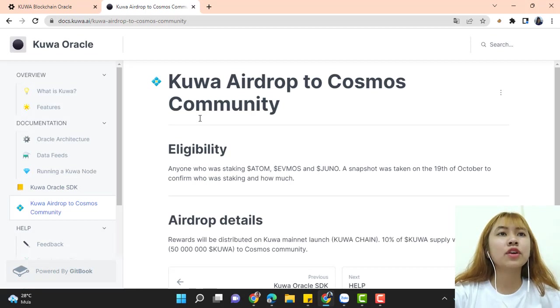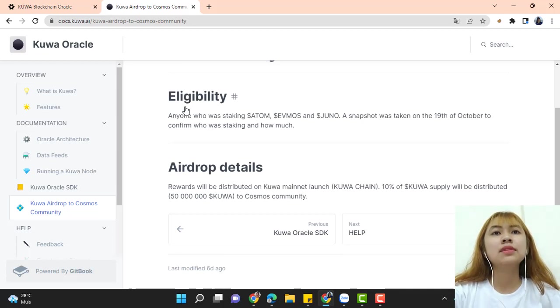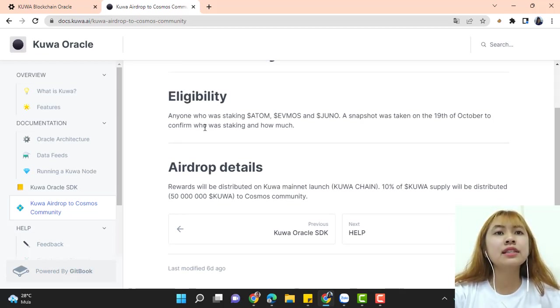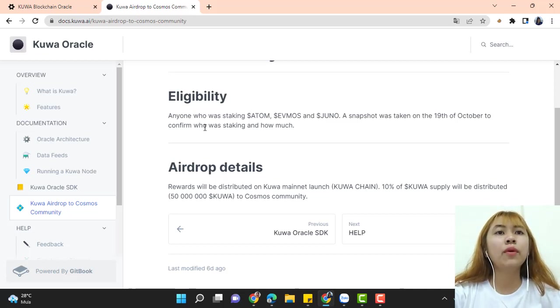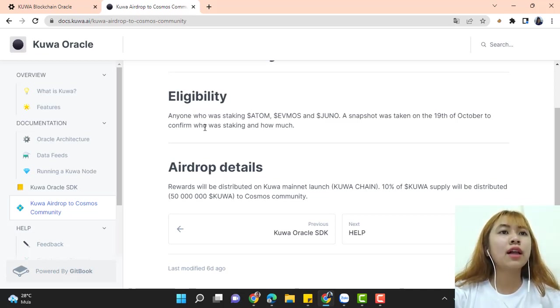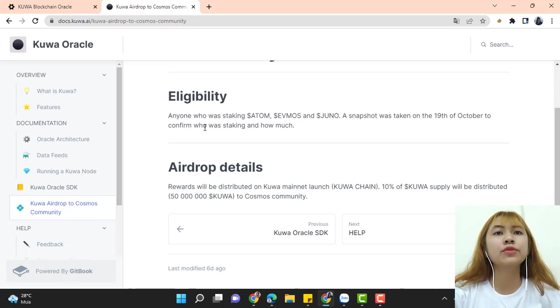Kuwa airdrop to the Cosmos community. Eligibility. Anyone who was staking ATOM, EVMOS, and JUNO. A snapshot was taken on the 19th of October to confirm who was staking and how much.